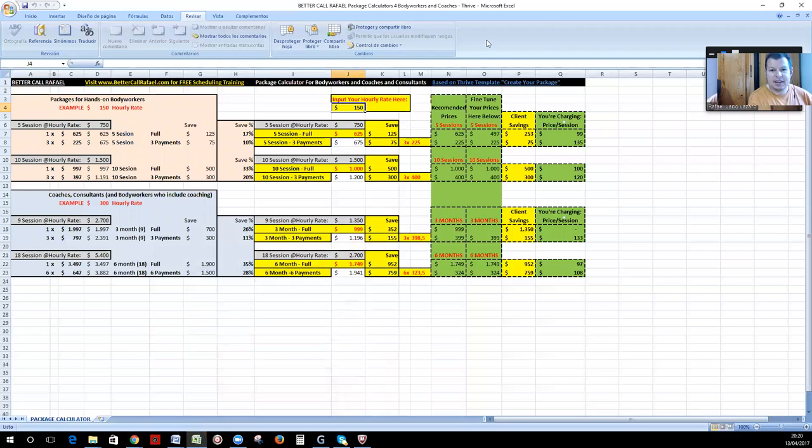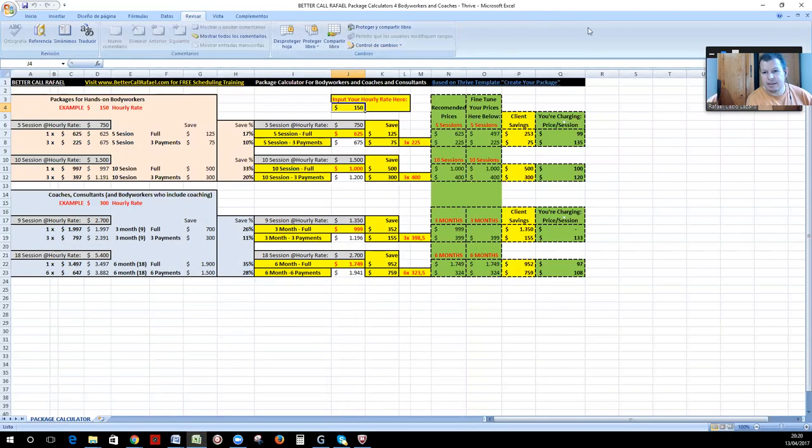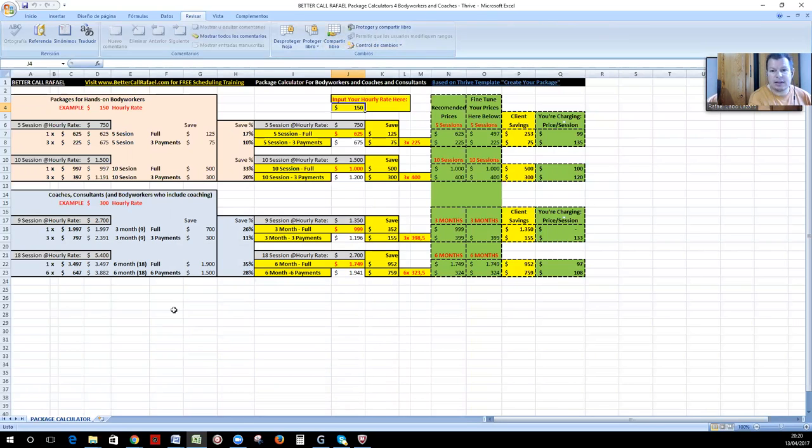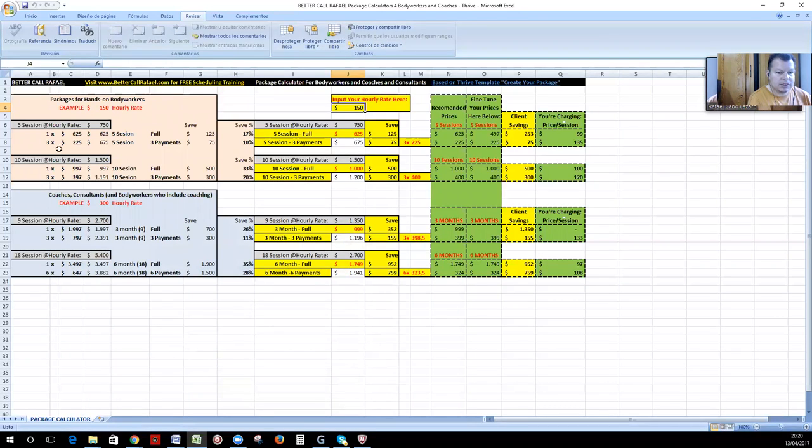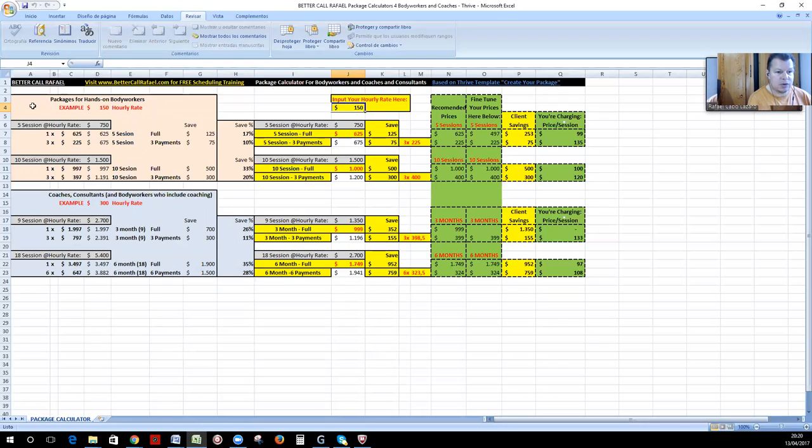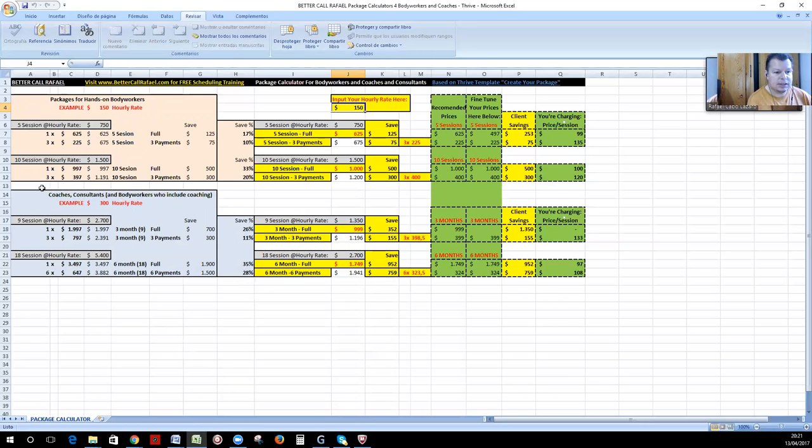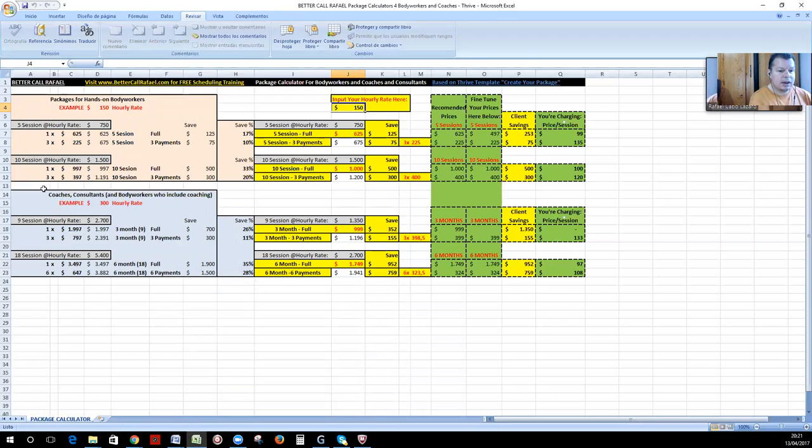Yesterday, the template in PriorFinTaCall Create Your Packets - part of the thing was calculating the packages. We have here a couple of samples for bodyworkers or for coaches and consultants. One for sessions, a package of five sessions and one package of ten sessions, and also for coaches and consultants on a monthly basis. Considering that we have three calls a month, then we will have three months, that is nine sessions, or six months, 18 sessions.